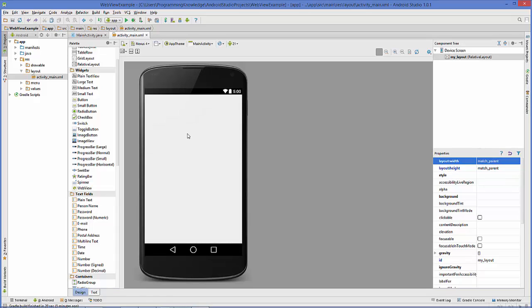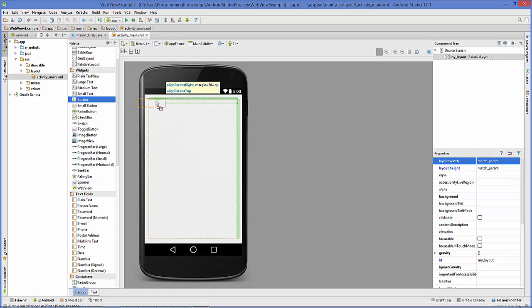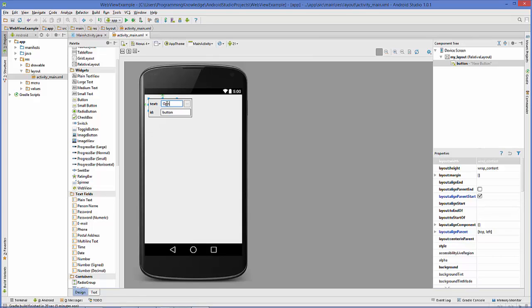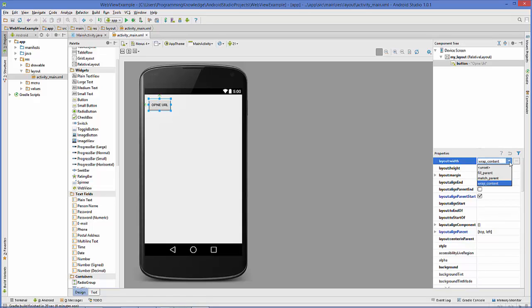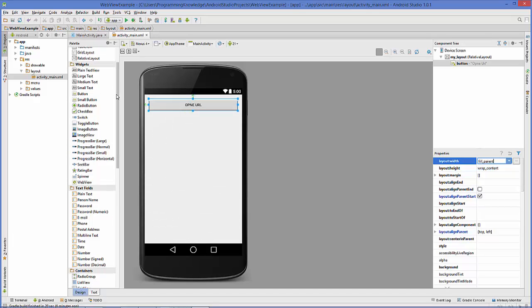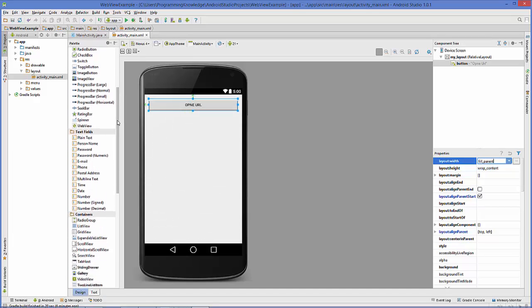First of all, I'm going to take a button and change its text to open URL. I'm also going to change its property, layout:width, to fill_parent so that it covers all the width.